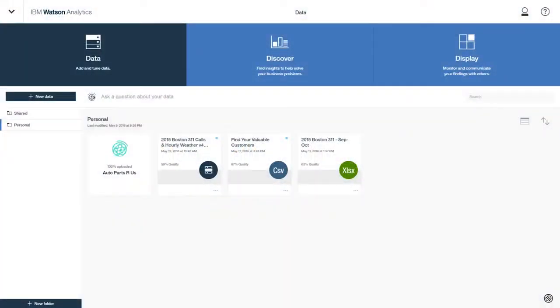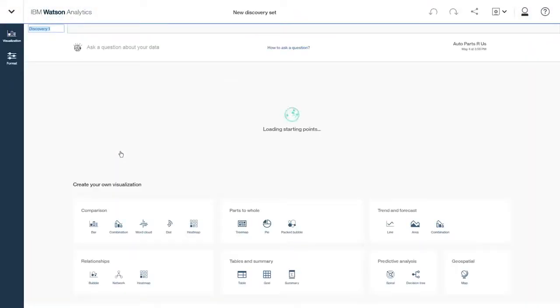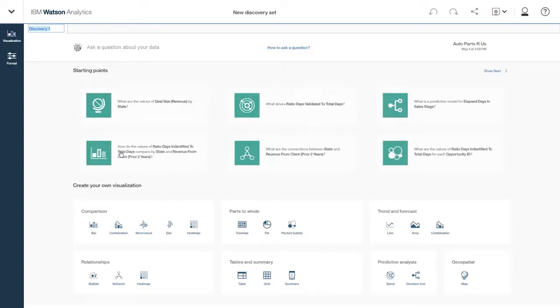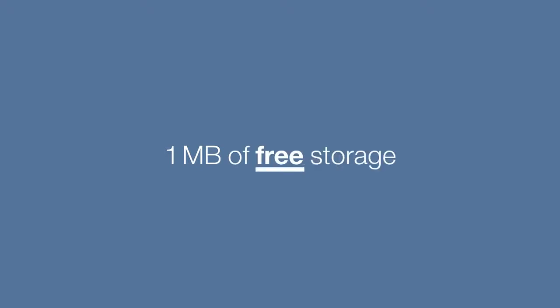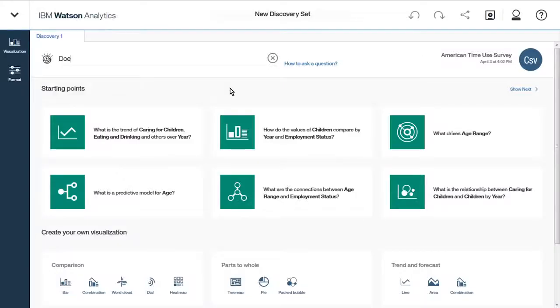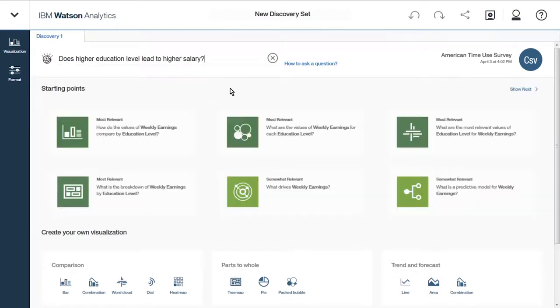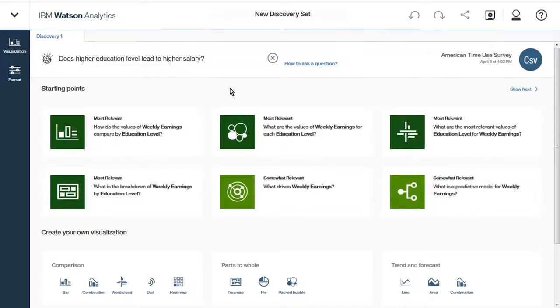With the free edition, you upload your data and Watson Analytics immediately shows you the questions your data can help you answer. Keep your projects in the product with one megabyte of free storage. Choose a question prompted by Watson Analytics or ask one in your own words and almost instantly get a data visualization with the answers.